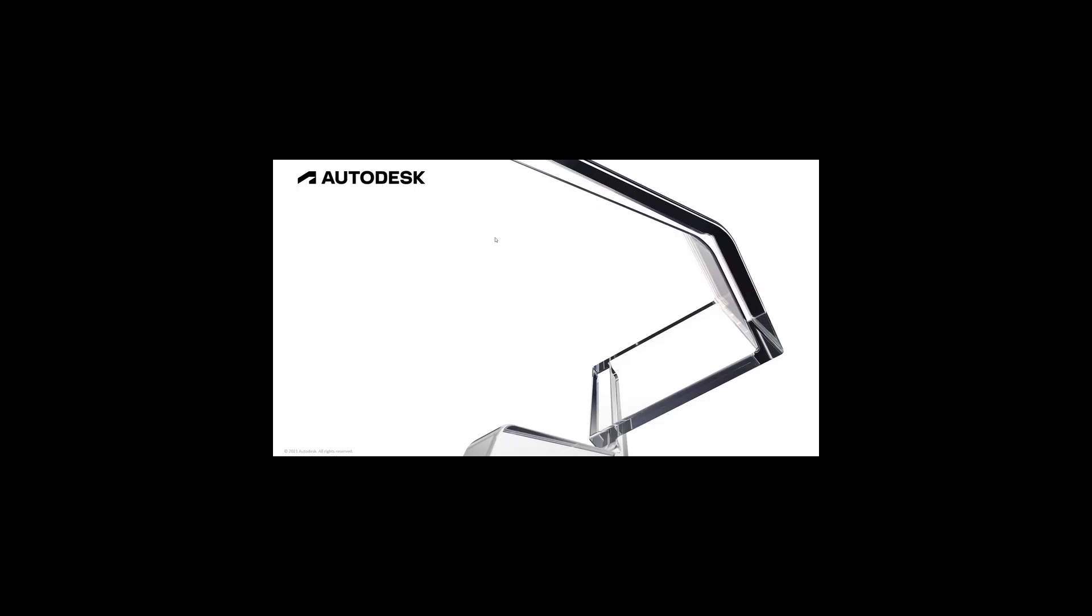Hello and welcome to the last in the series of product design and manufacturing collection Inventor add-ins. Next up we have Inventor Nastran.